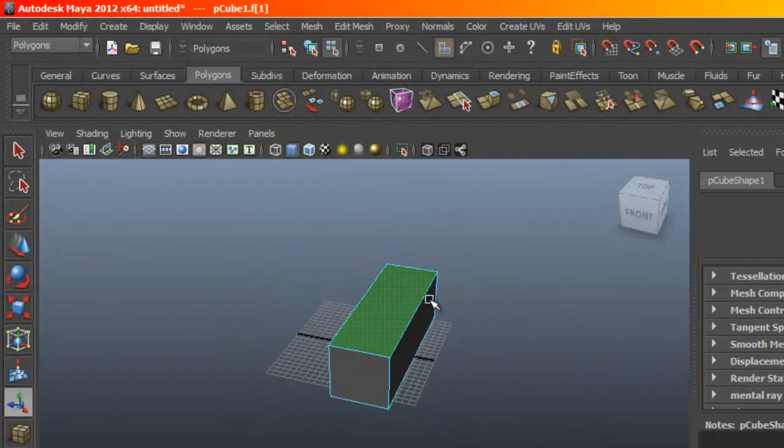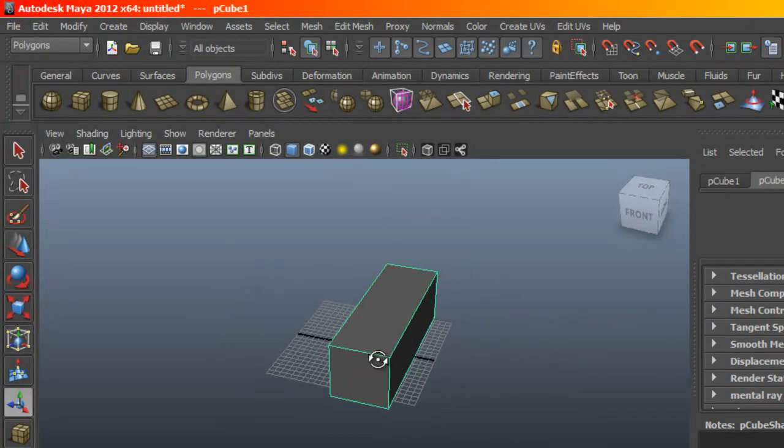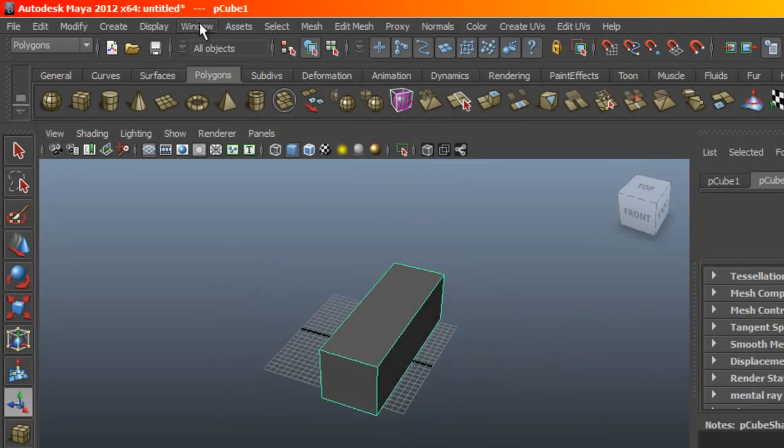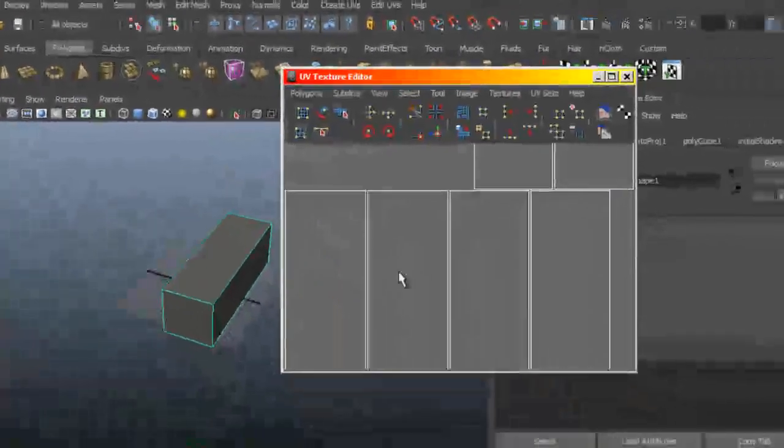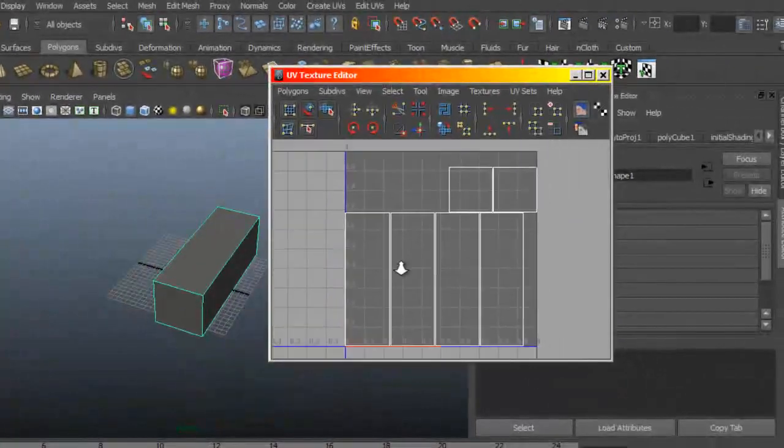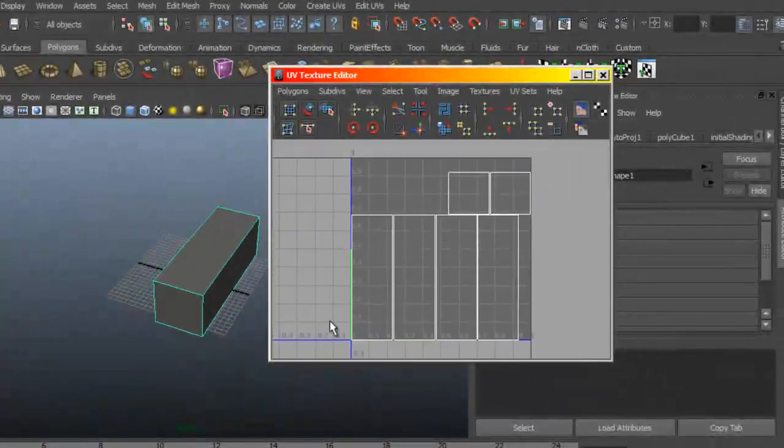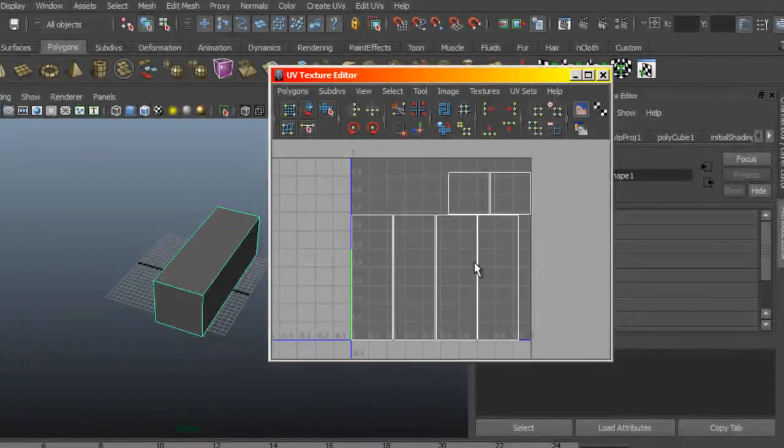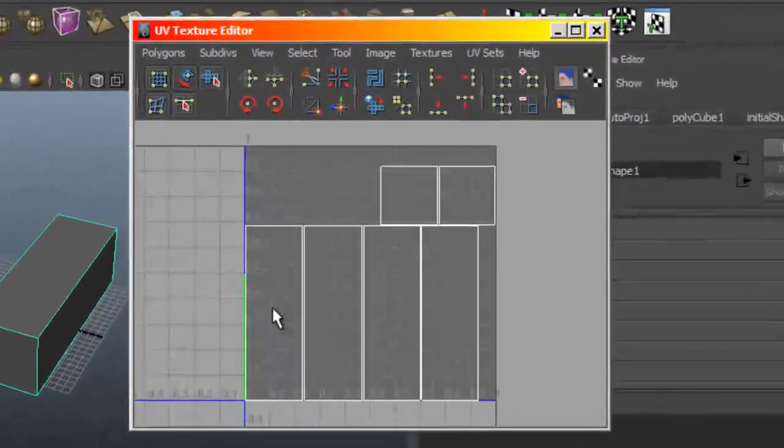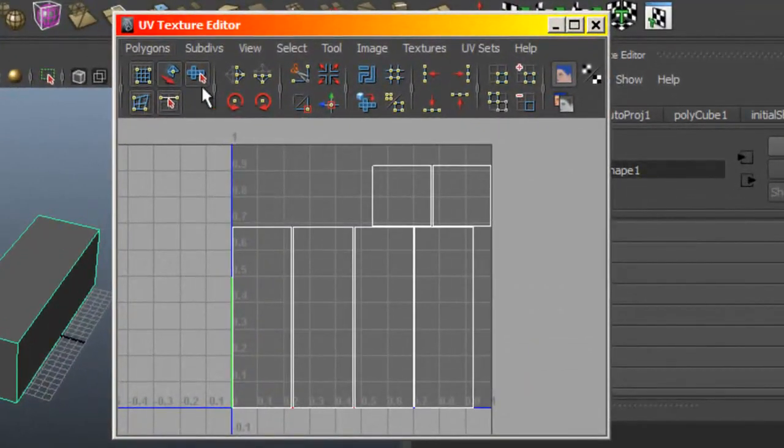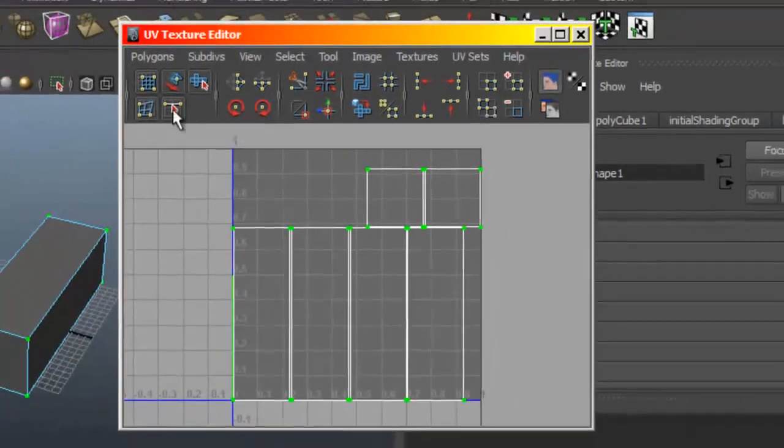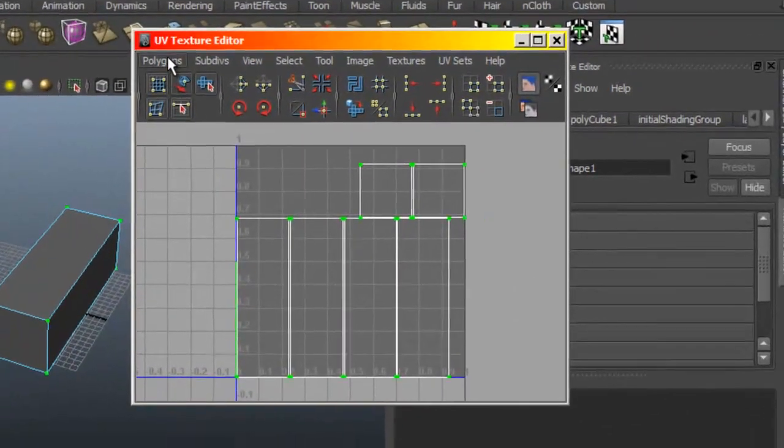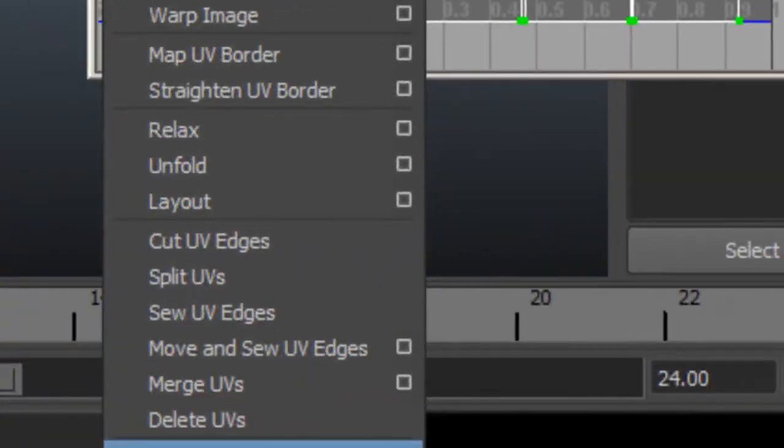And under the UV texture editor, now you see that the UVs have been nicely laid out. I'm going to select them all, and I am going to take a UV snapshot.